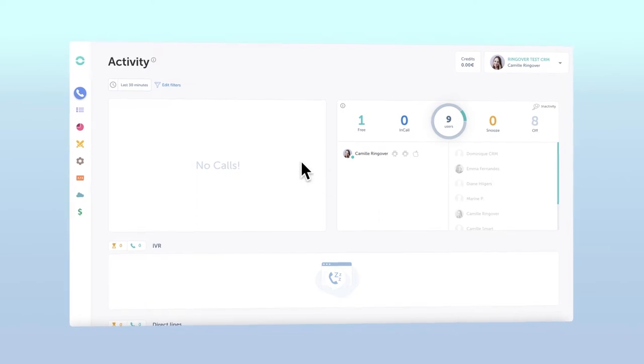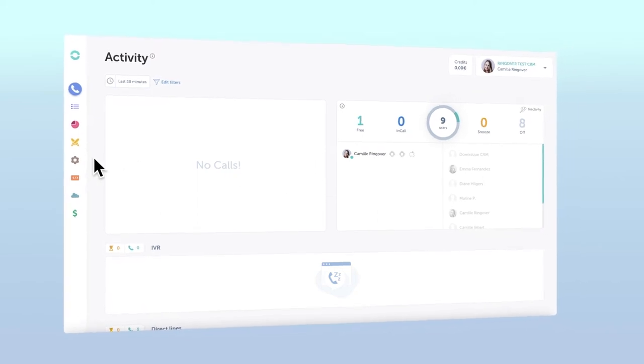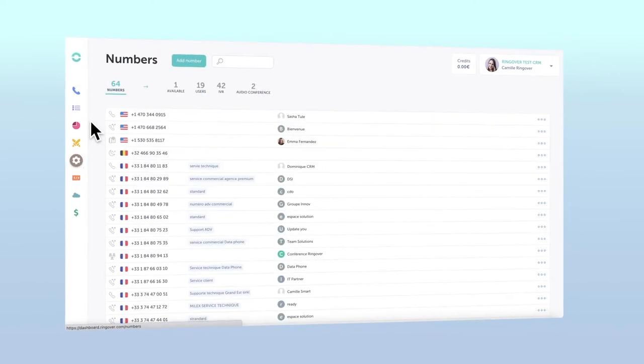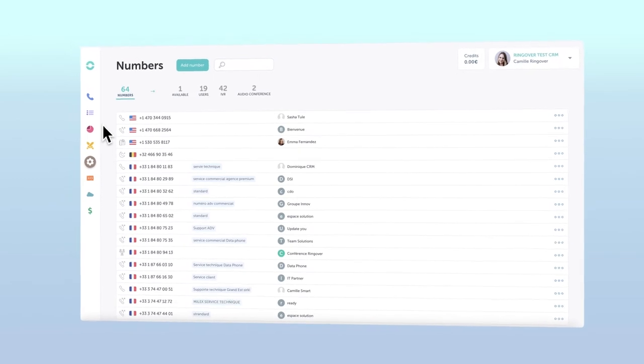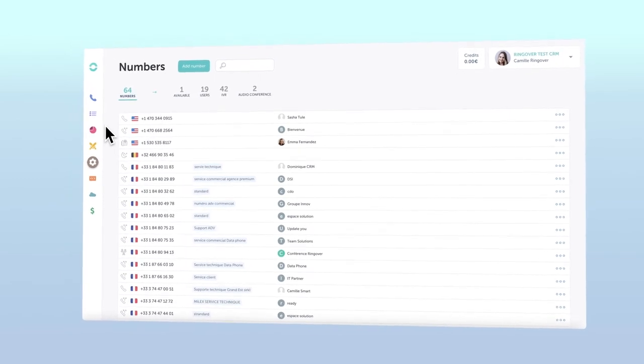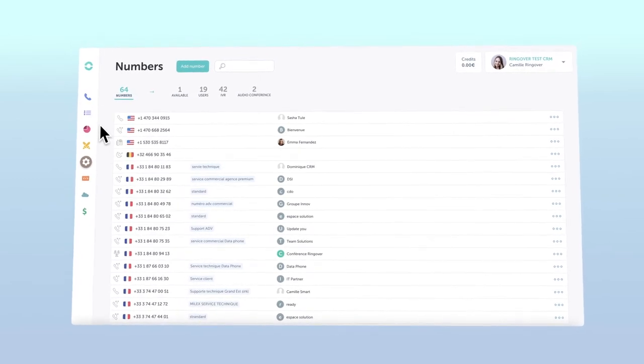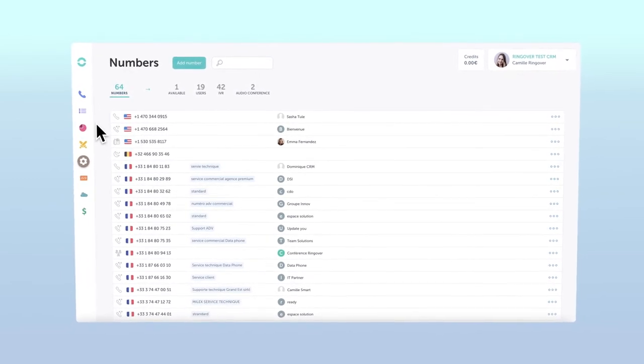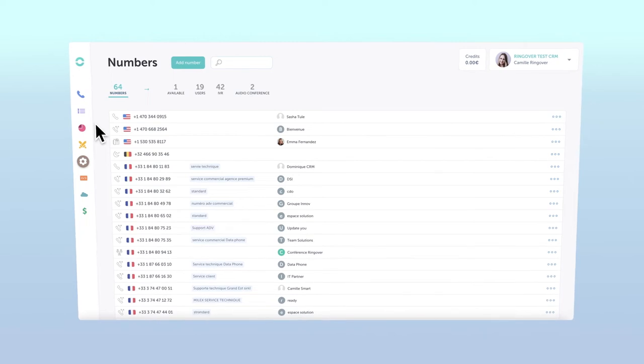From there, move your cursor over the configuration icon and then select numbers. From this page, you can manage any number on your Ringover account. But what we want to do right now, of course, is create one.